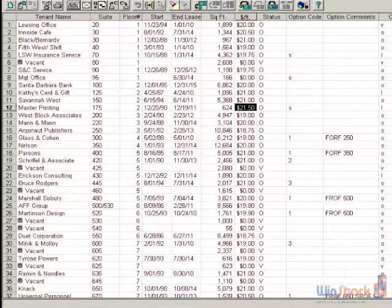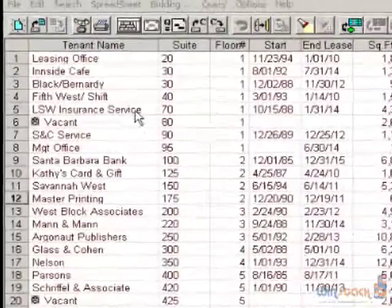you'll be prompted for a login name. You can change the default login to something different so that you can create user preferences for where your data files will be stored. Under the File User Preferences command, you can designate where your configuration or template files are located, as well as your data files.